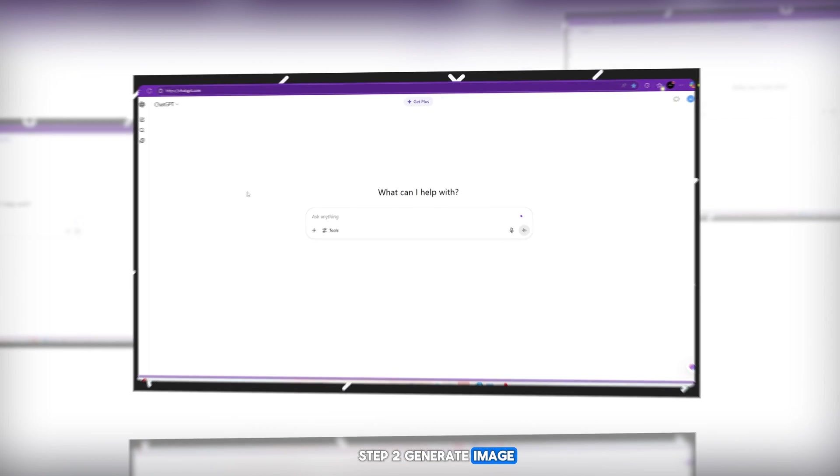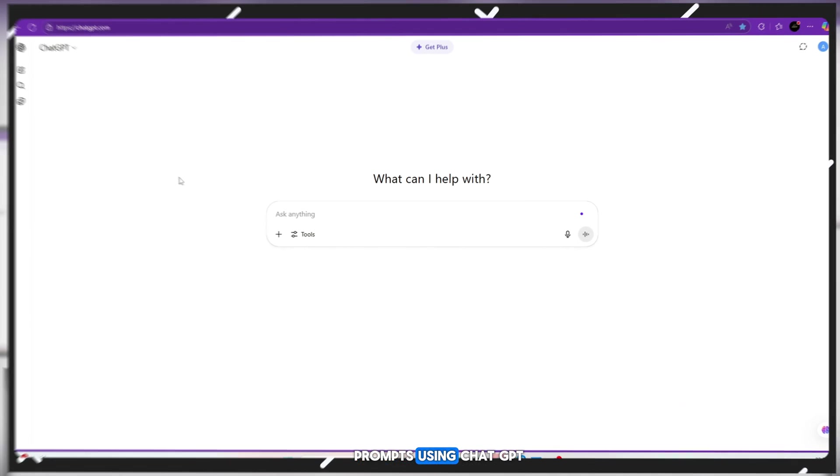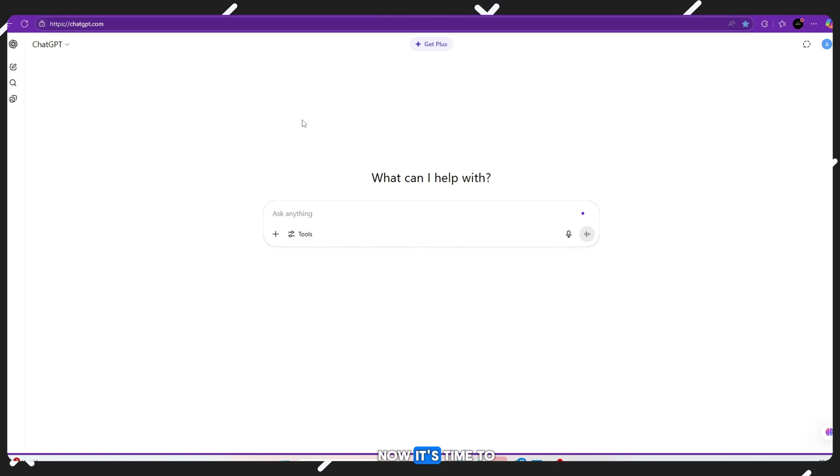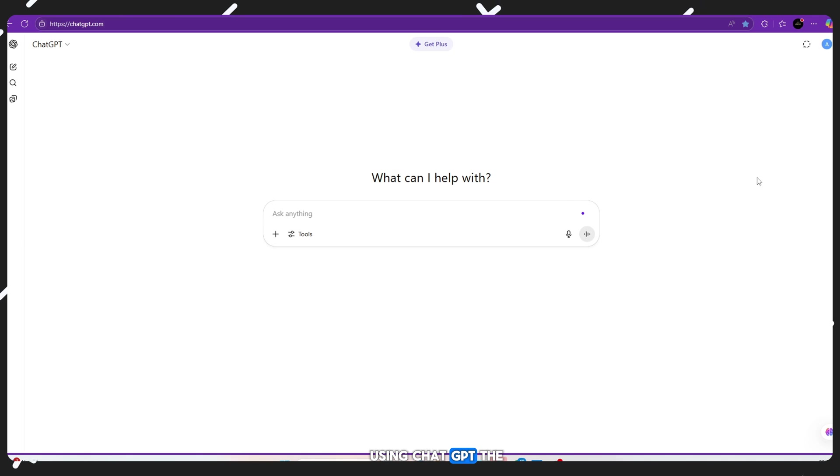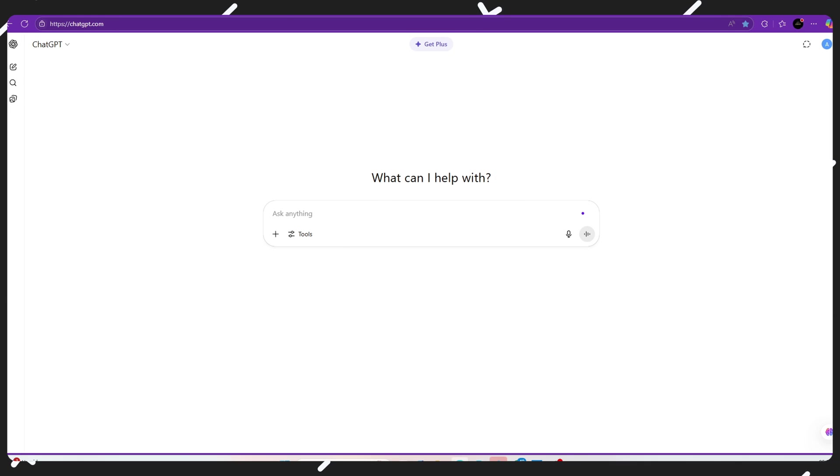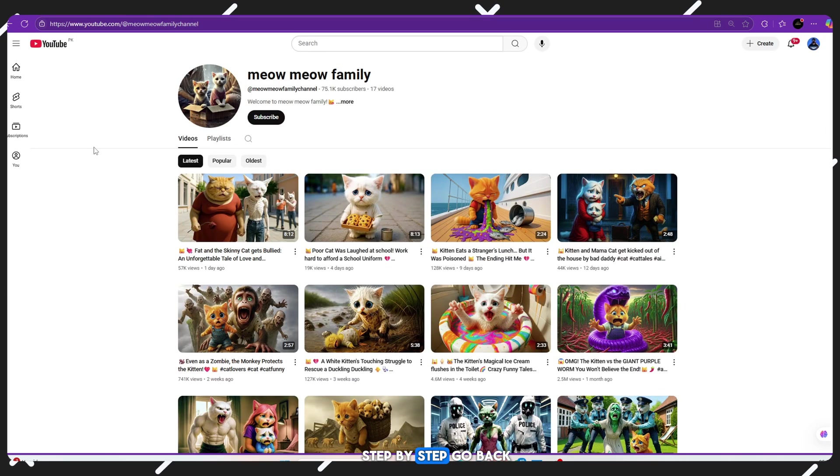Step 2: Generate image prompts using ChatGPT. Now it's time to create powerful image prompts using ChatGPT, the best AI tool right now.